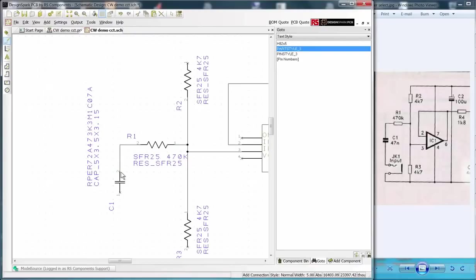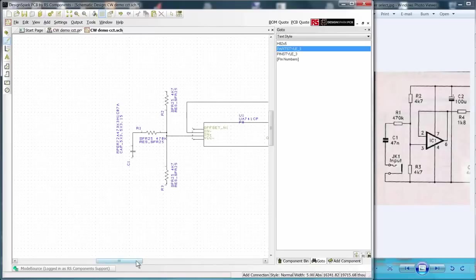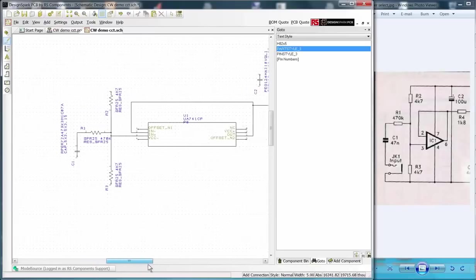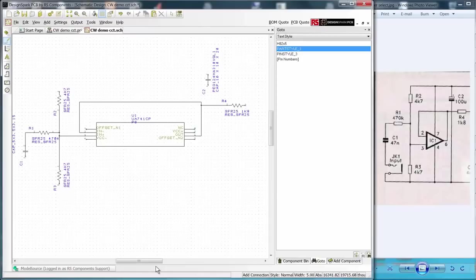Note in practice it is best to place all the nets. For this design I shall now show how to add a component from the library. We require three off two pin connectors for the input, output and power.